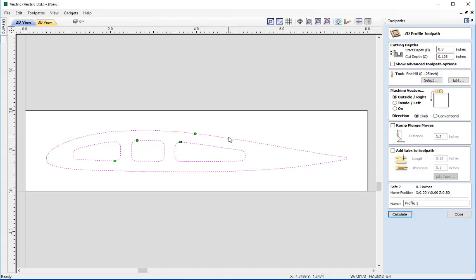The next option in our toolpath is to ramp plunge moves. Rather than plunging straight into the material to the cut depth, the tool takes a zigzag formation into the material. This relieves the pressure on the face heading down into the material and reduces wear and tear on the tool. We are going to add ramp plunge moves over a distance of half an inch.